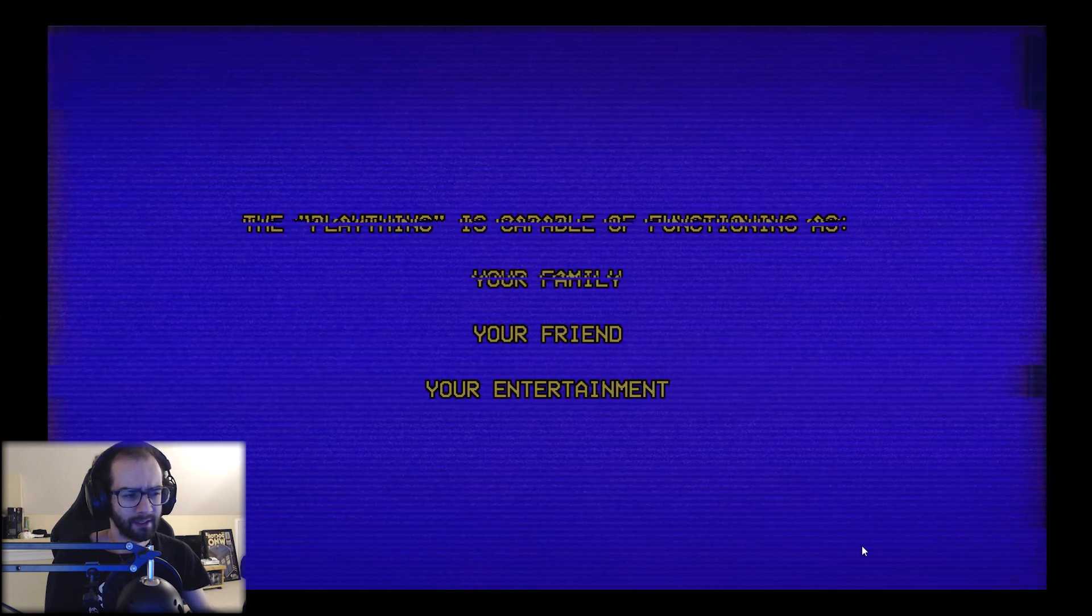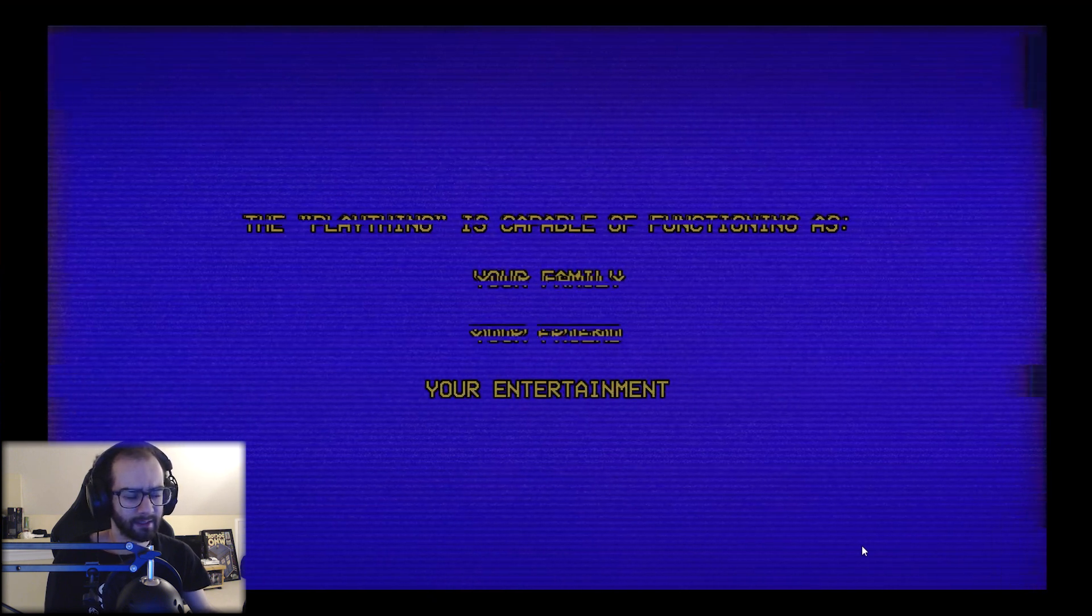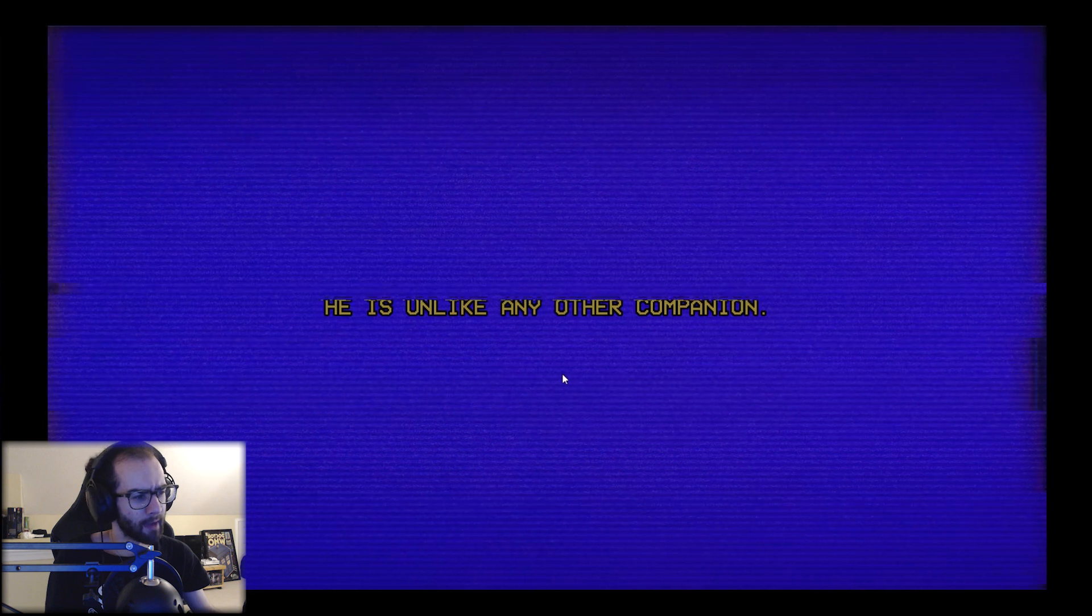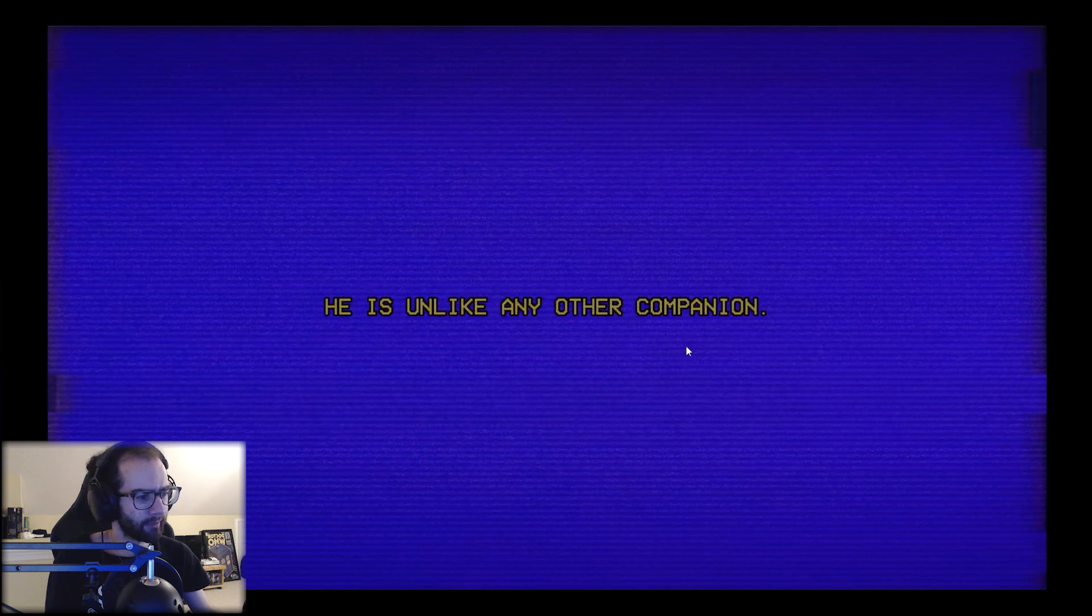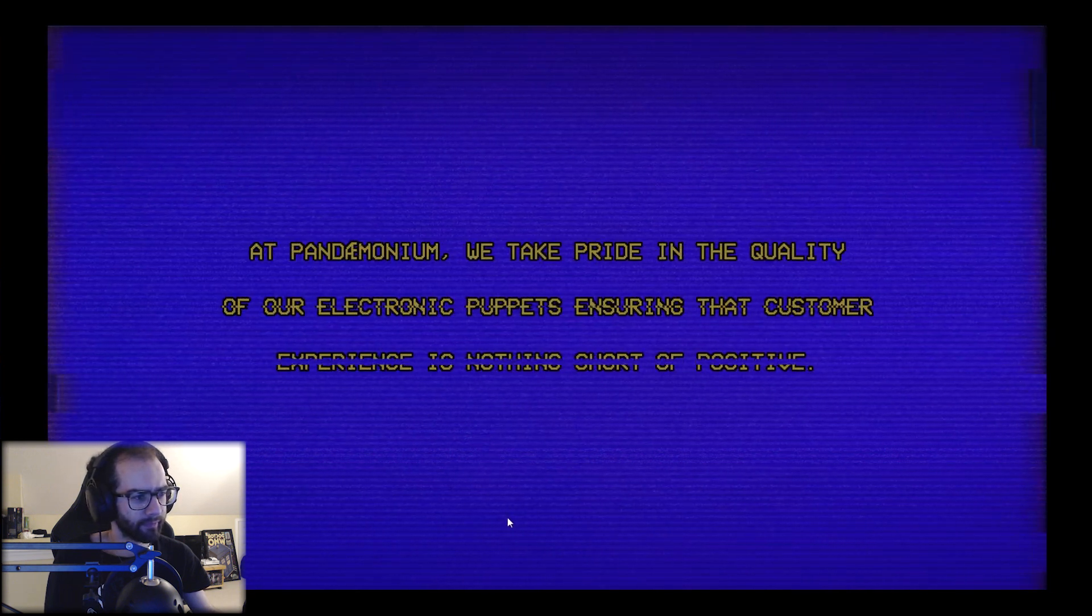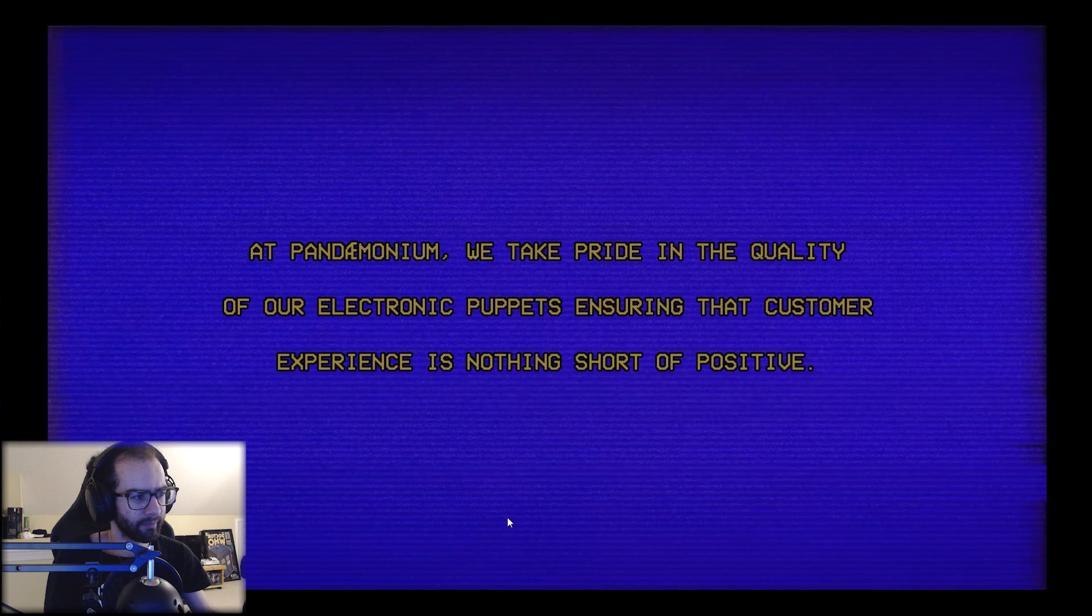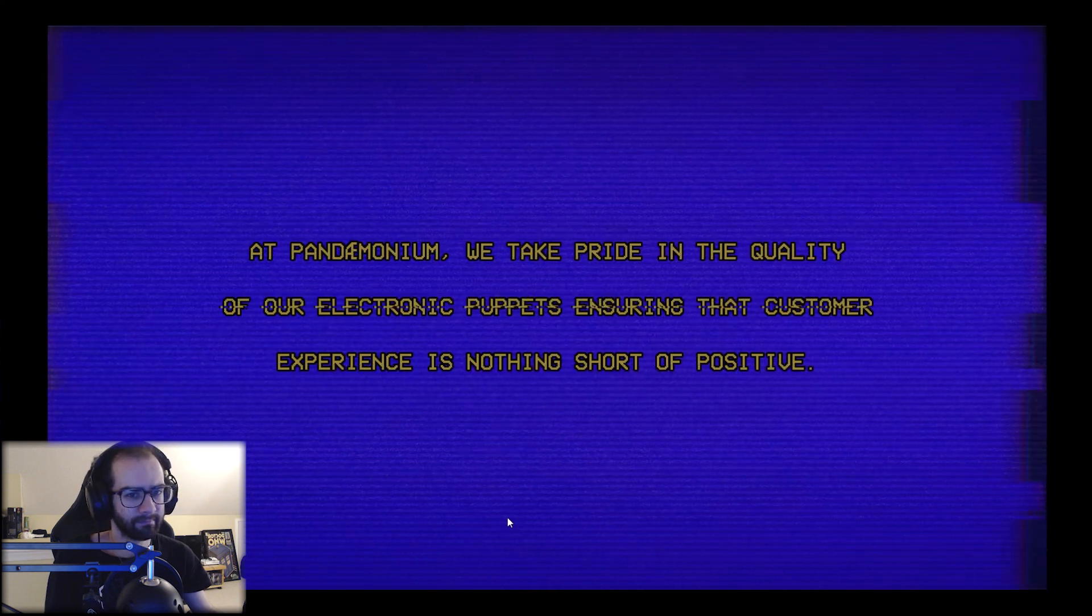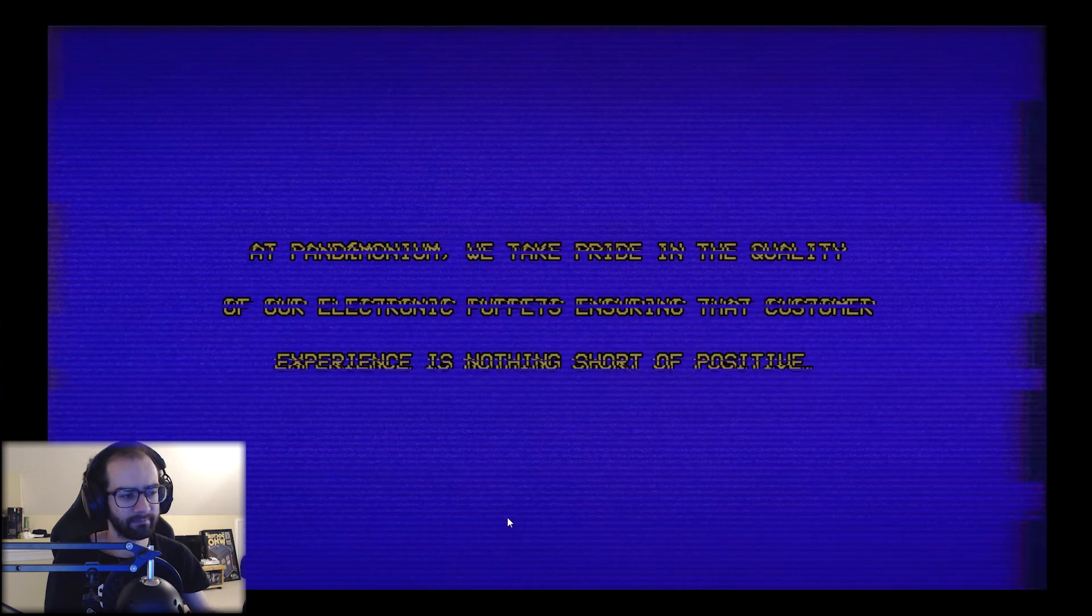That's lovely. Plaything is capable of functioning as your family, your friend, your entertainment. I don't like it. He is unlike... I'm not ready. At Pandemonium we take pride in the quality of our electronic puppets, ensuring that customer experience is...